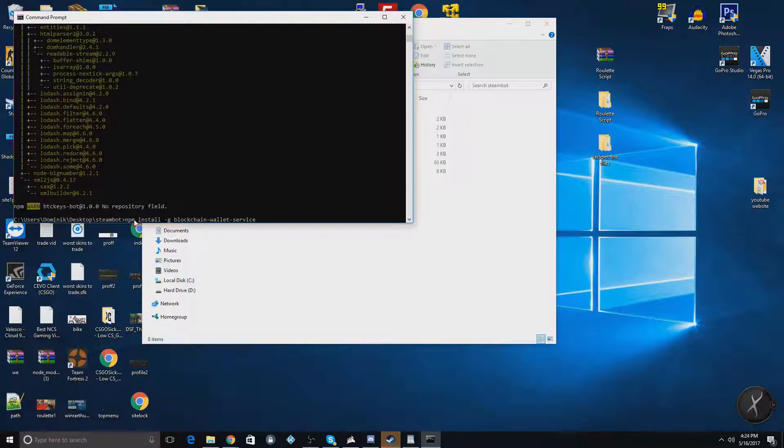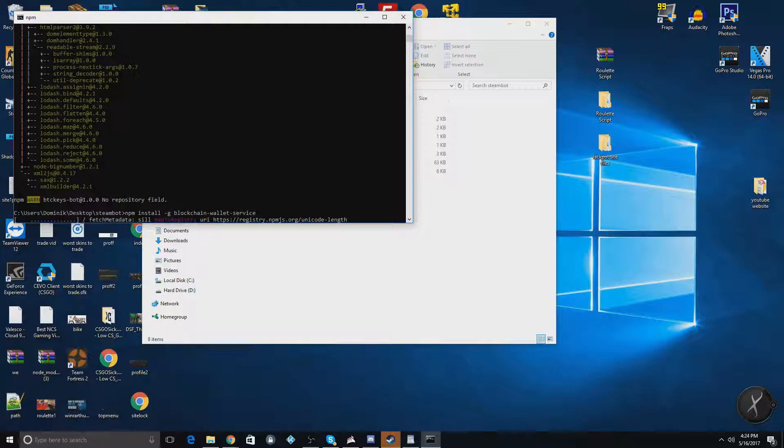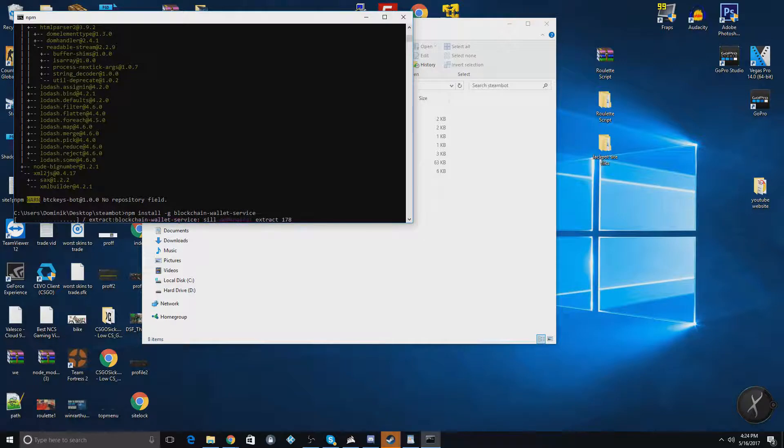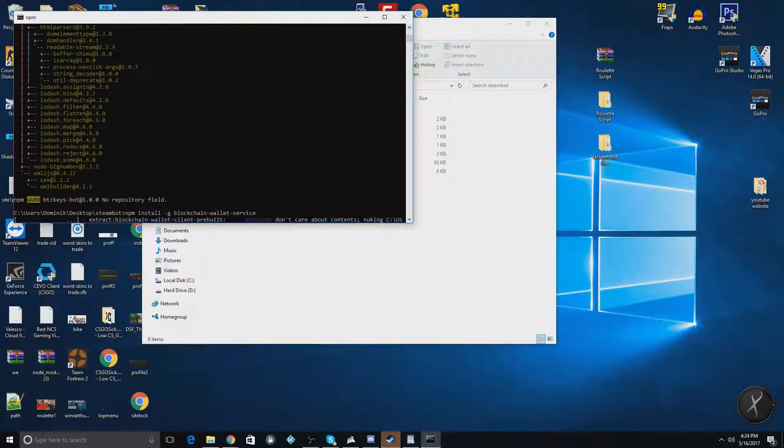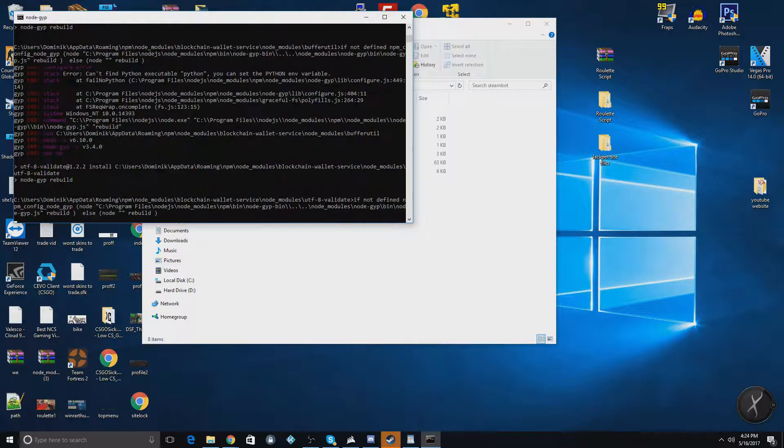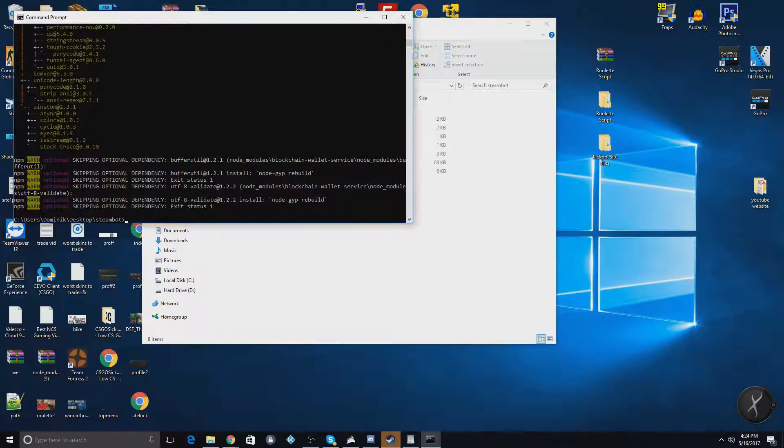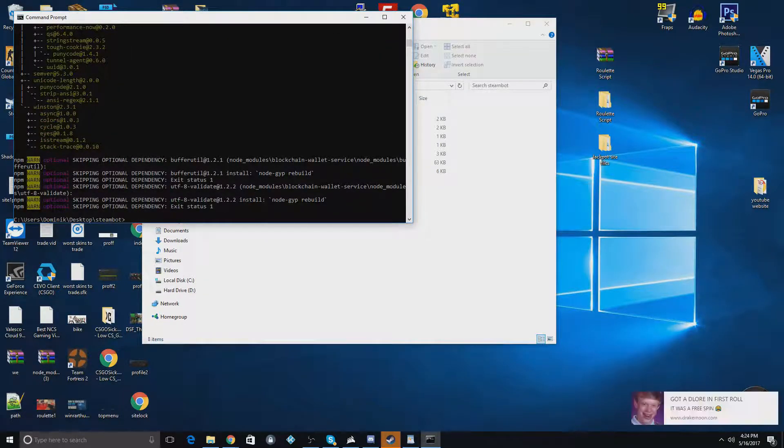Now we'll just paste in this next command here. After you do this command is when you're supposed to set up your database. I'm not going to do that now because I'm not actually going to set the bot up. But all that information is in the README. Basically what you do is you just make the database, and then you'll put the database information into the config file once we get to that part.